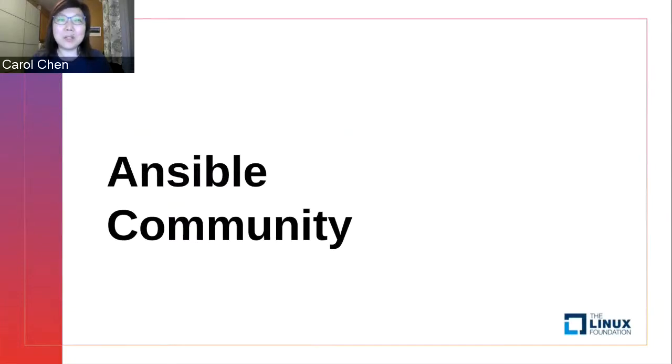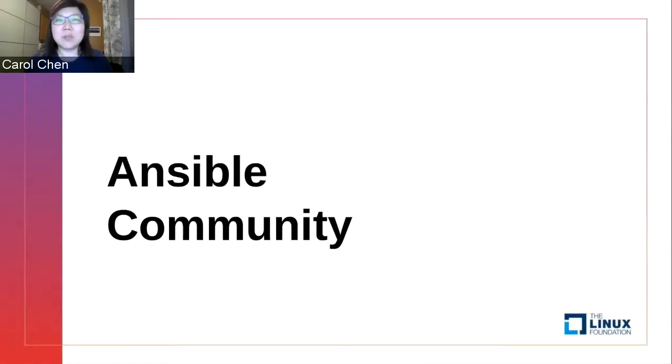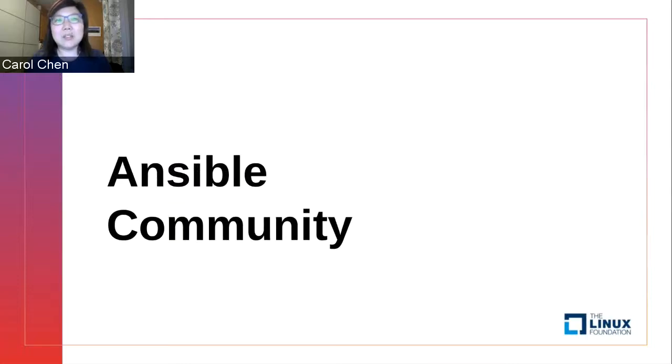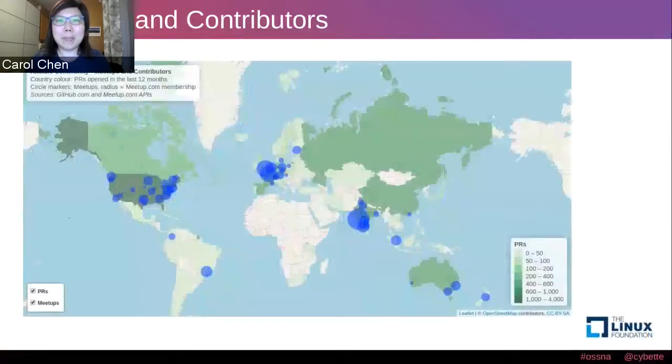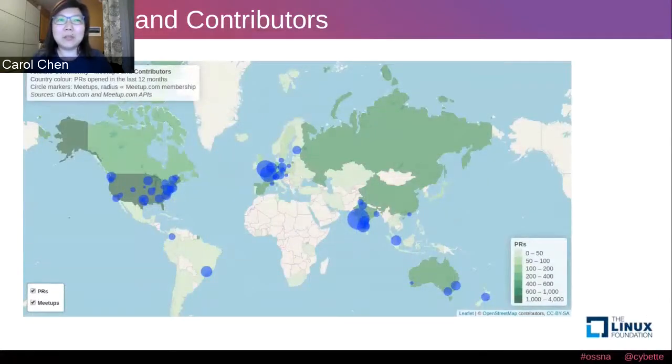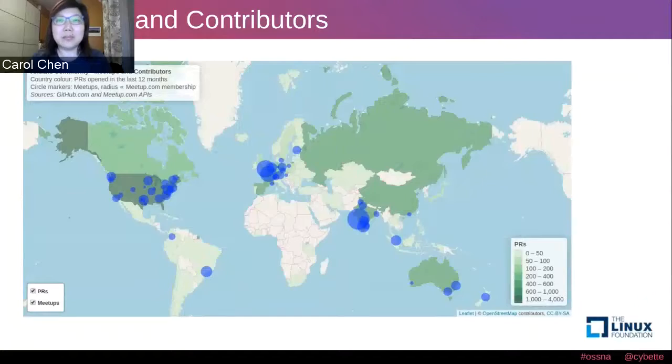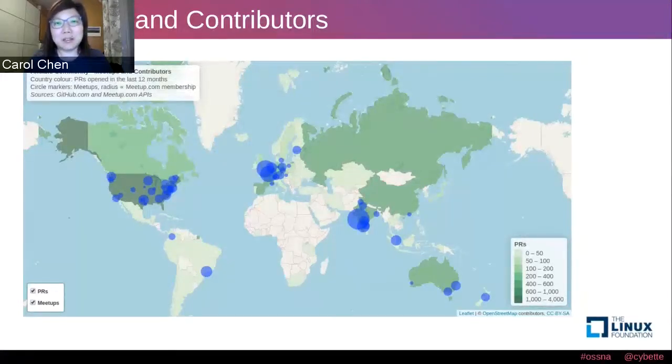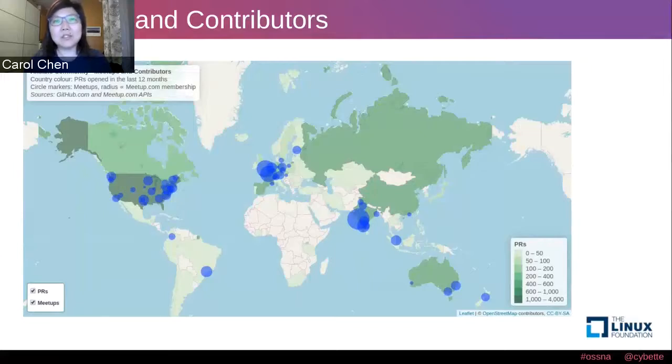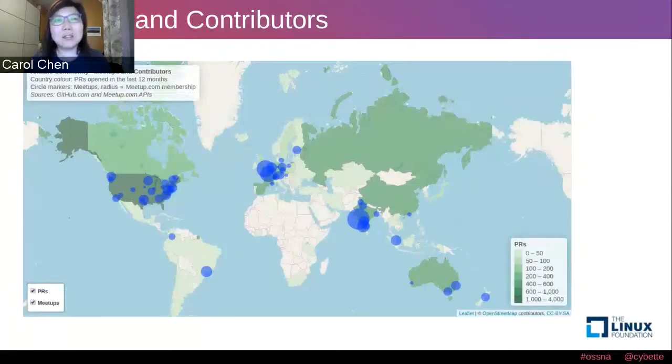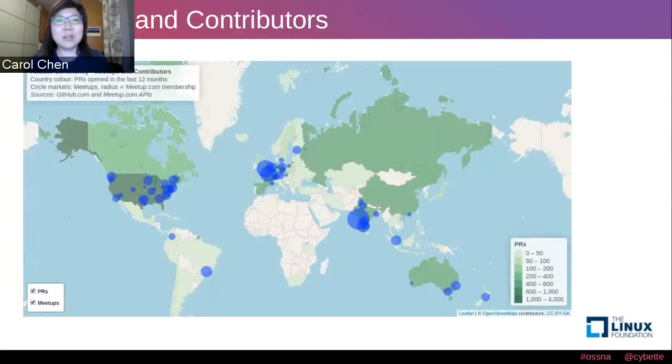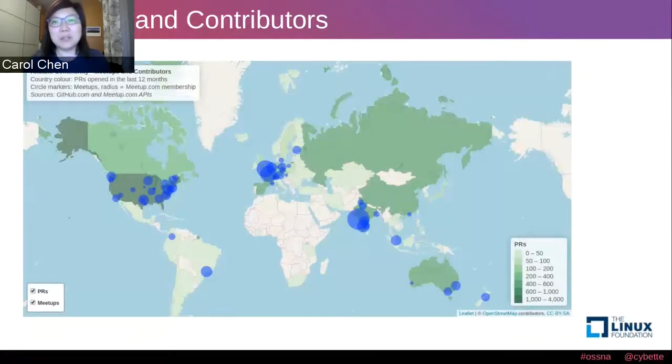While today's talk is not specifically about the Ansible community, I will be using many examples from my experiences in the past year with the Ansible community and working with the community meetup groups. Hopefully, some of these experiences and ideas can apply to the meetup groups in your community. This is a map of Ansible meetup groups as well as Ansible contributors around the world. The data is gathered from GitHub and meetup.com APIs.